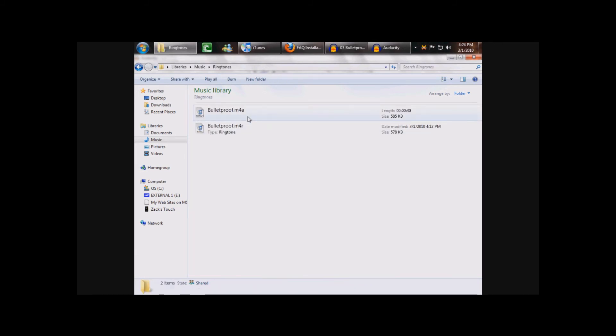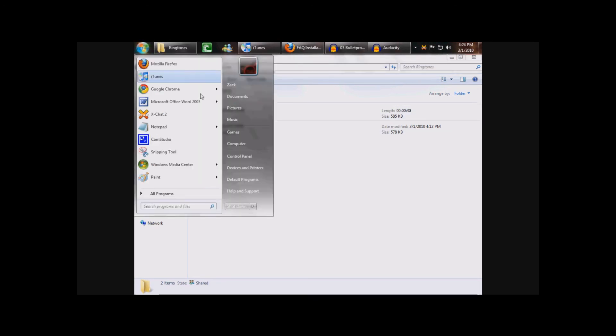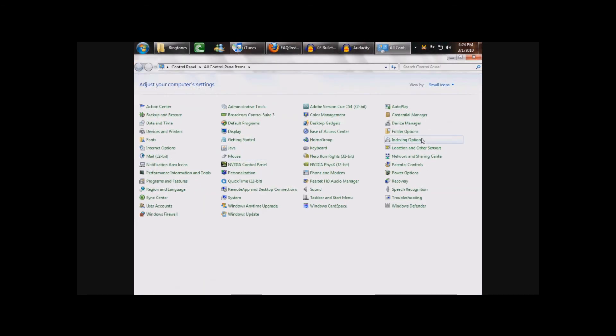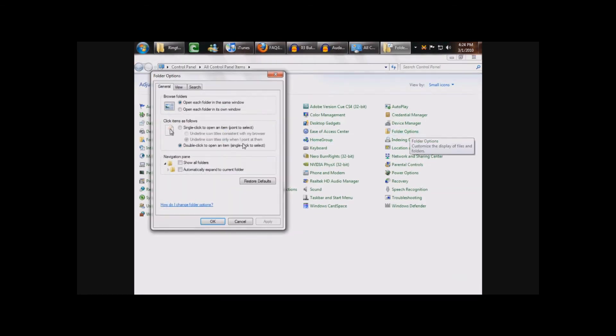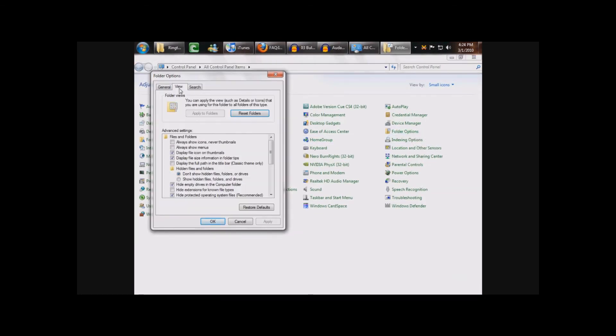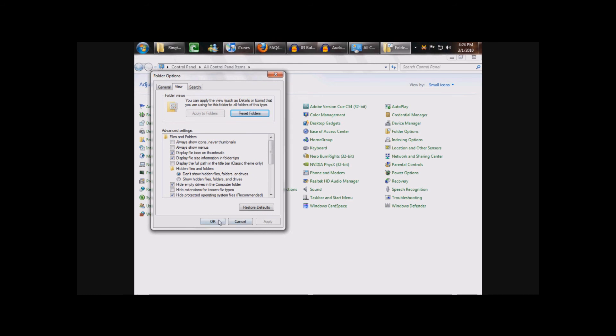And, I have the extensions shown. If you don't, what you need to do is go to Windows Control Panel, Folder Options, then go to View, and this box will be checked. It says Hide Extensions for Known File Types. Just uncheck that, click Apply, and then we're done.